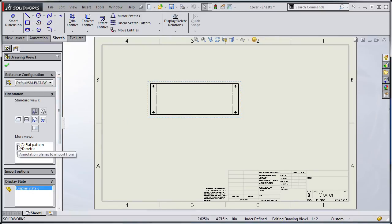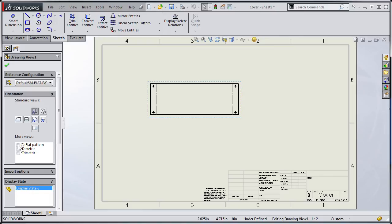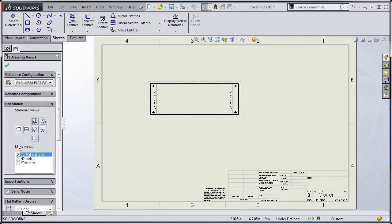To include the bend notes I have to go down here to where it says flat pattern and it has this A in parentheses. The A is for annotation view. So when I check that you'll notice that now I get my bend notes.